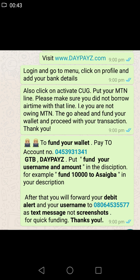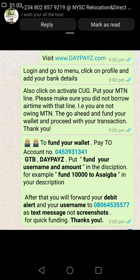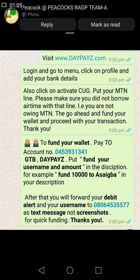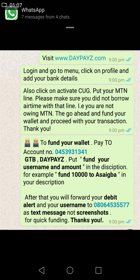you pay to this account number: 0453931341, GTB Bank, account name DayPays. After your payment, make sure you put your username and amount in the description. For example: 'fund 10,000 to aceba' — aceba is the username.